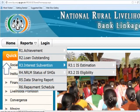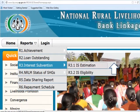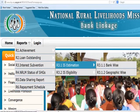Let us first select the Interest Subvention Estimation report. The Interest Subvention Estimation report has 2 options: Bank-wise and Geography-wise.